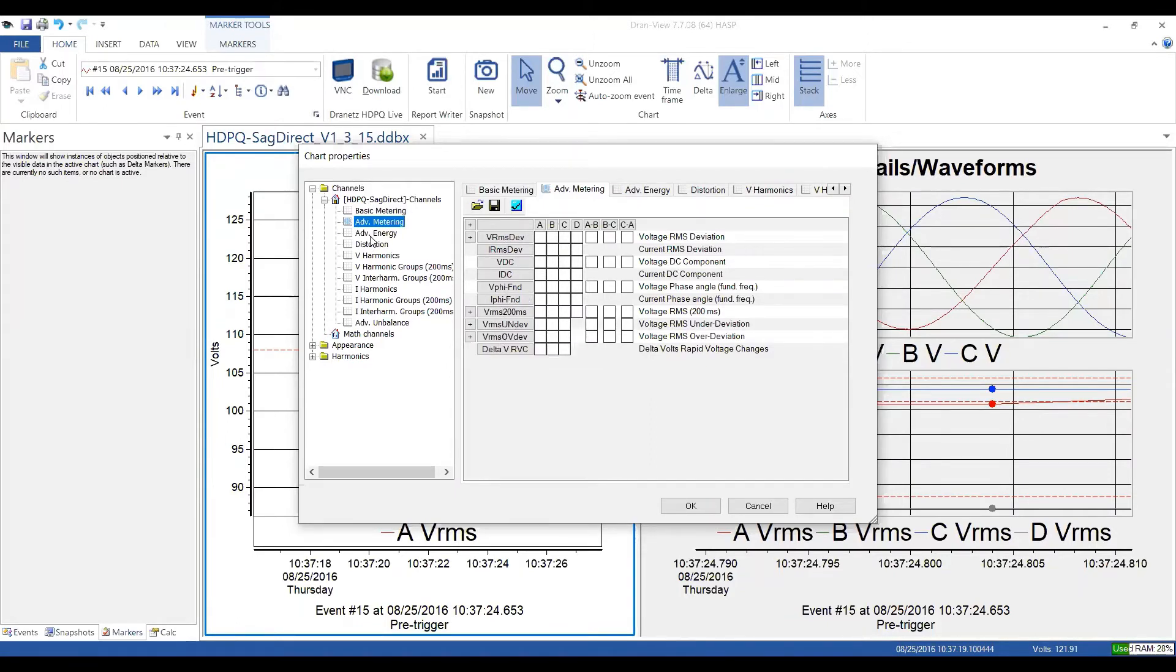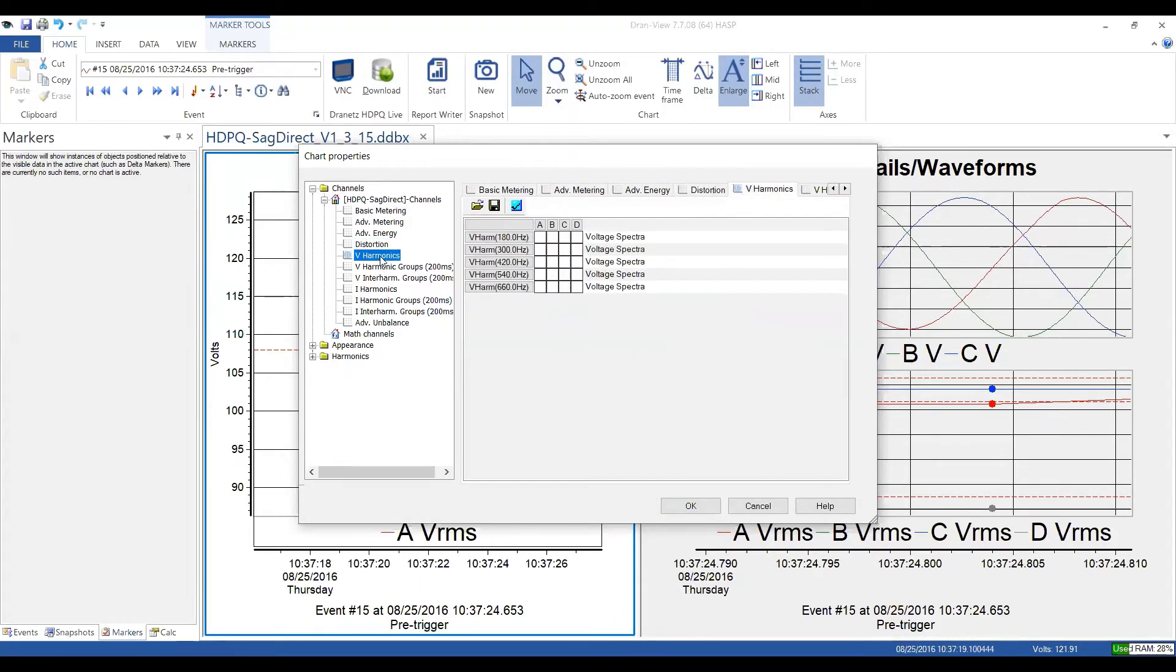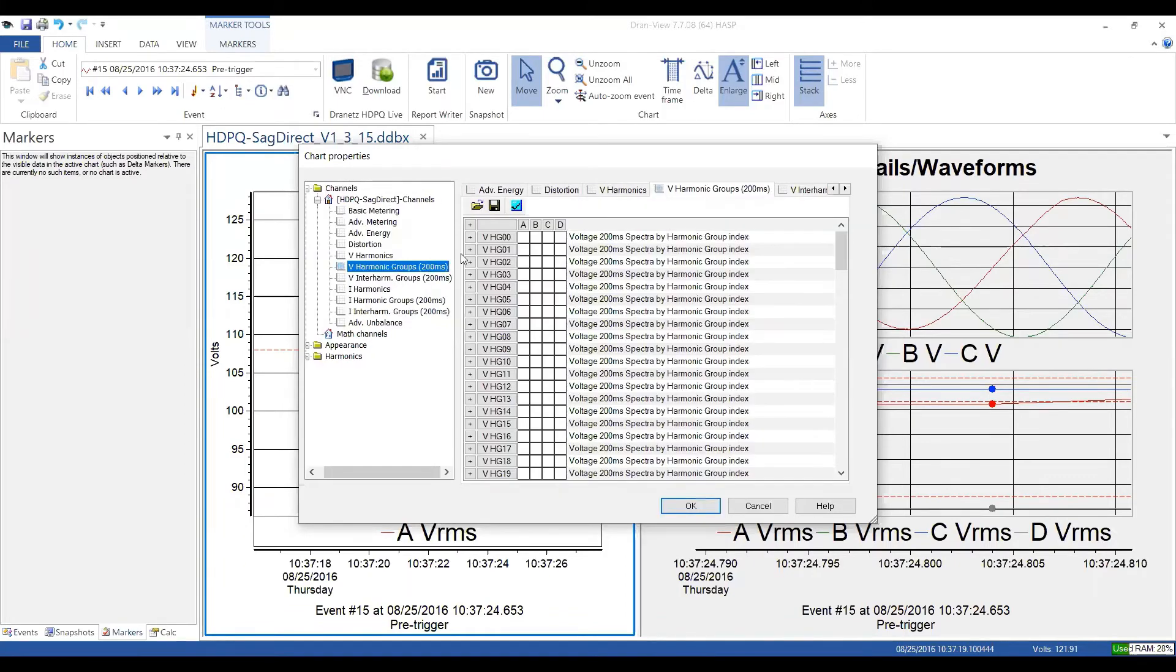You can look at individual harmonic groupings. These are things configured by the instrument. These are the 200 millisecond groups. These are getting into a little more advanced parameters here. But the point is, you can go up or down this list and individually select any part of that that you want.